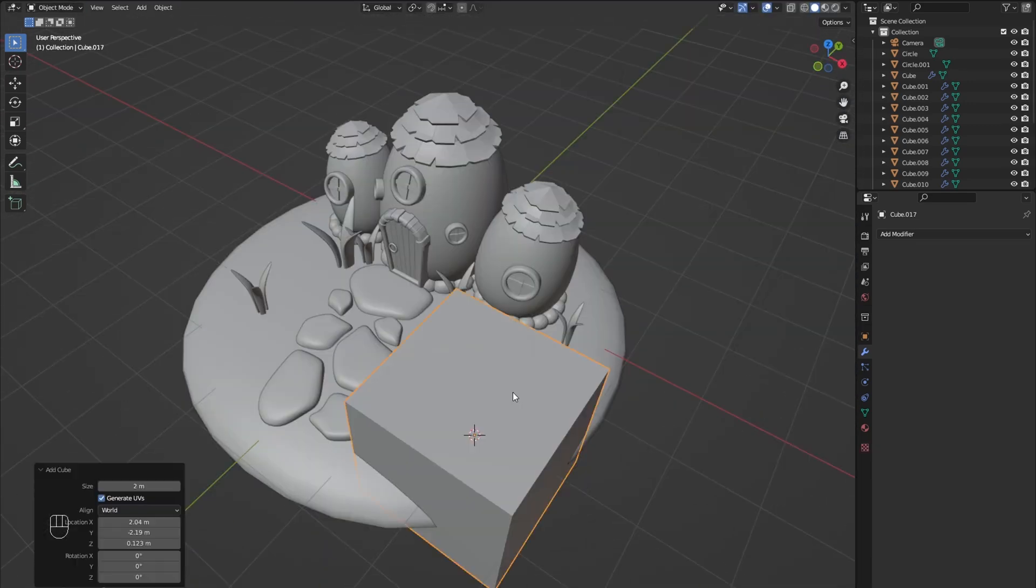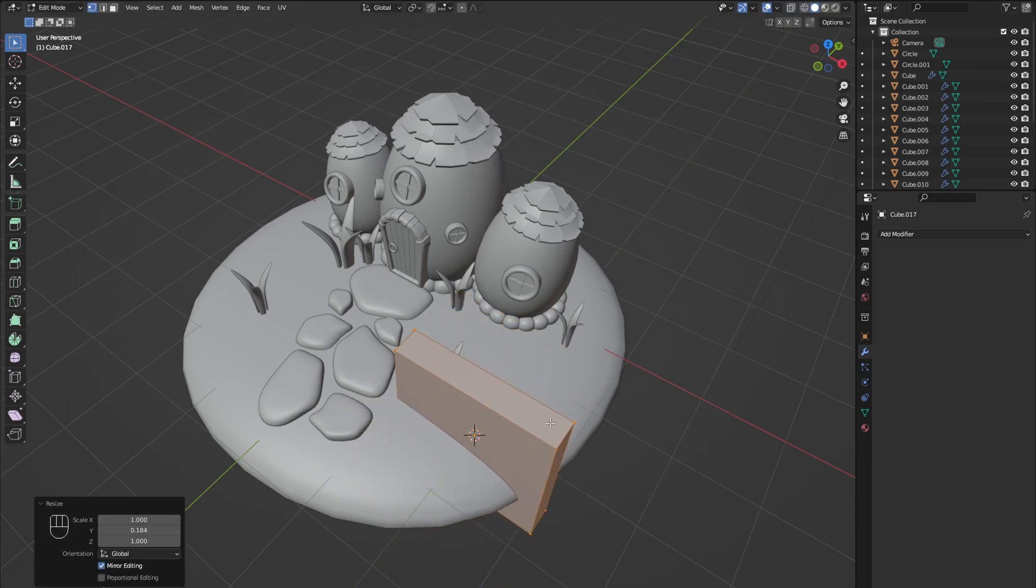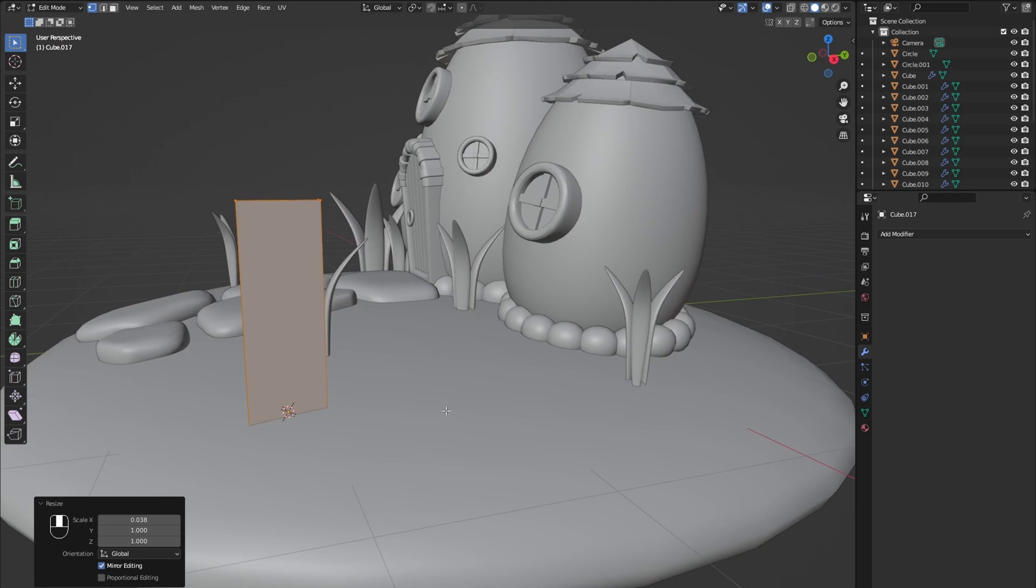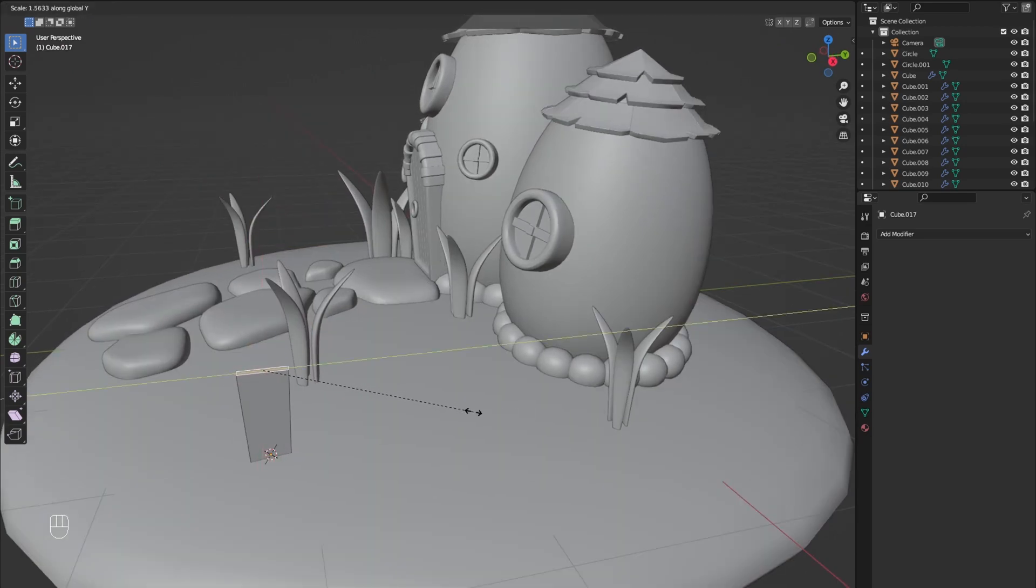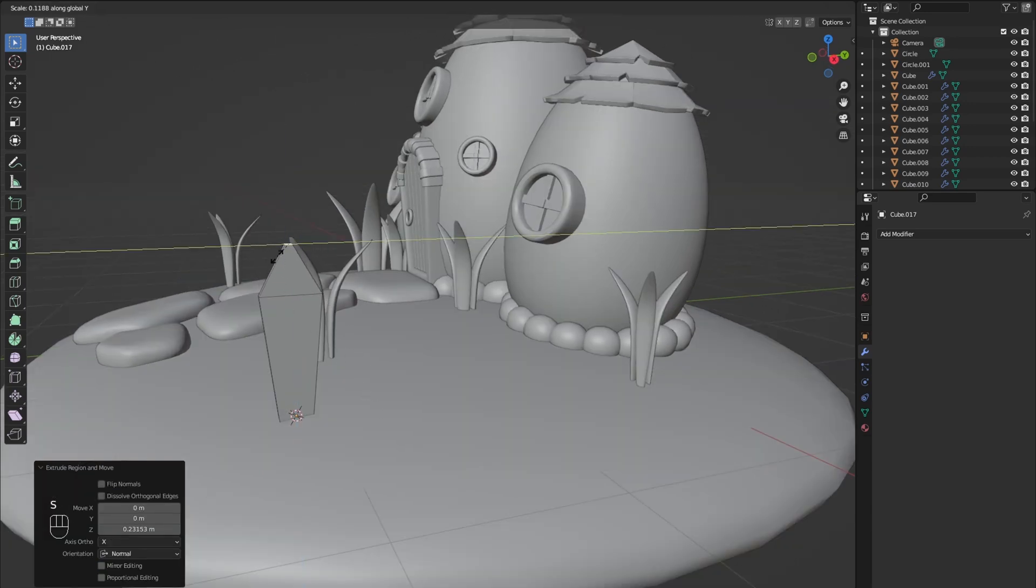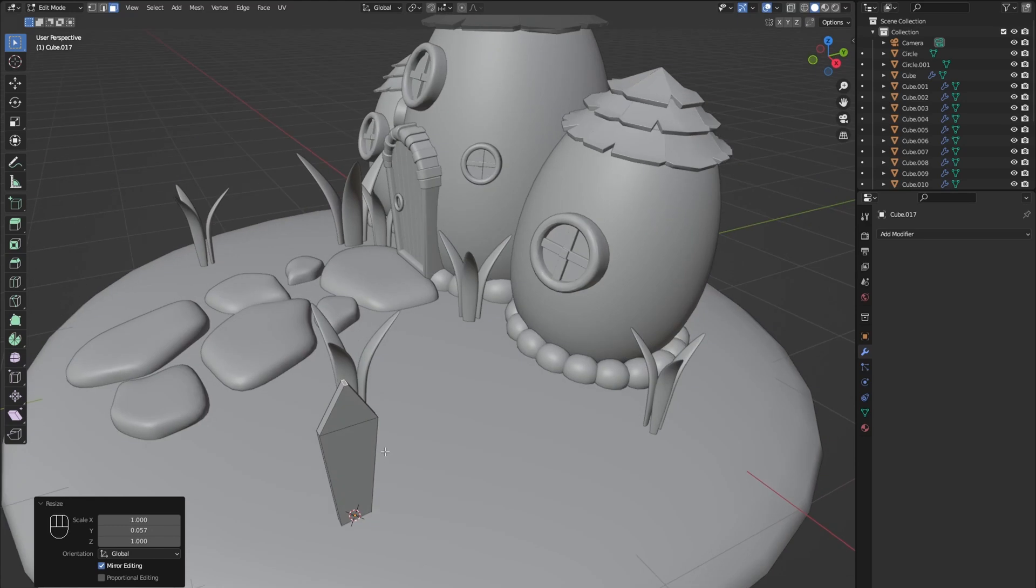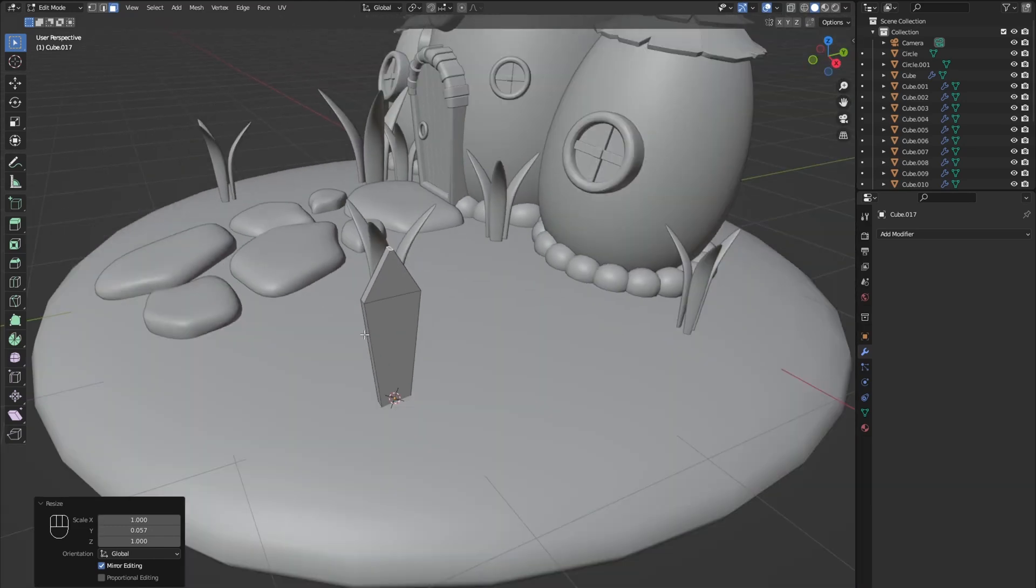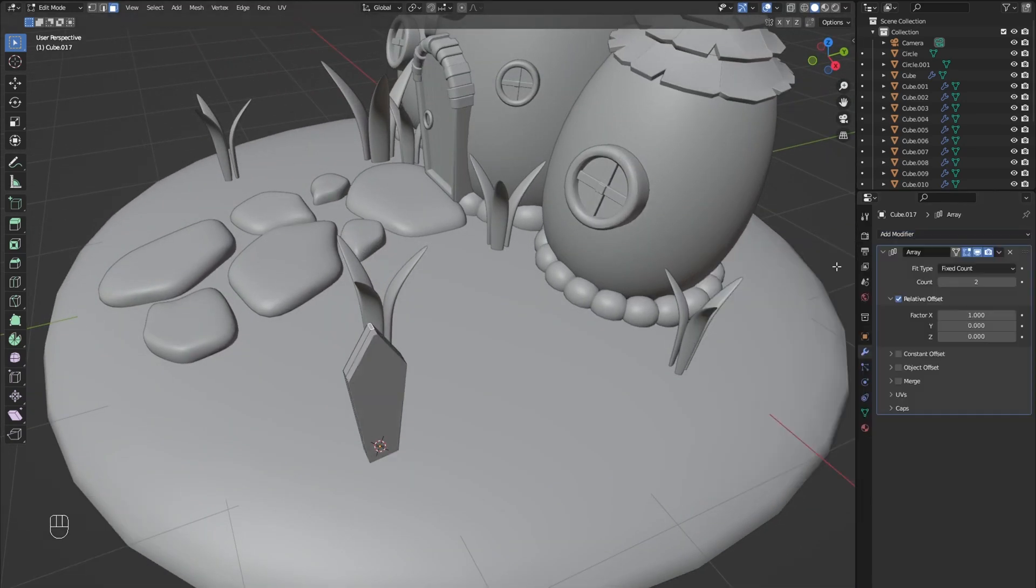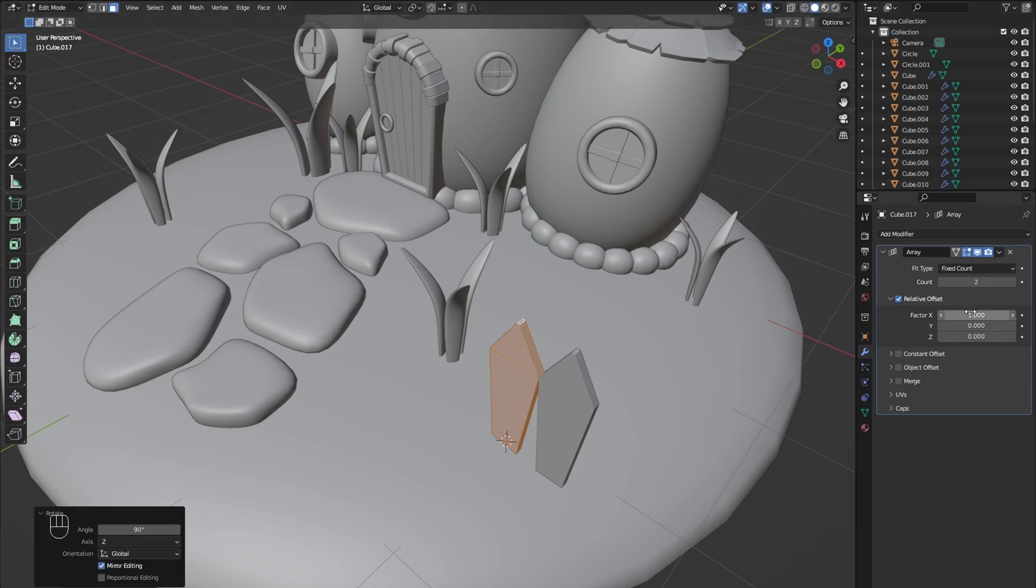For the fence add another cube and scale it down. Scale the top face on the y-axis and then extrude out another face and scale it down on the y-axis. Add an array, adjust the offset and set the count to 3.